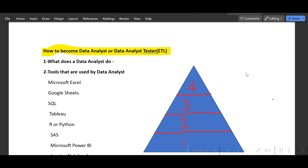Hey guys, welcome back to my channel. Today's topic is very important and very trending. The first question is how to make a career as a data analyst or how you could become an ETL tester. Both data analyst and ETL tester work together, so you should know what tools and technologies you need to be aware of before jumping in. Let's start one by one. What does a data analyst do?